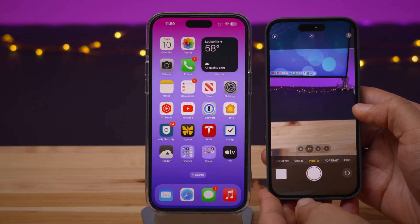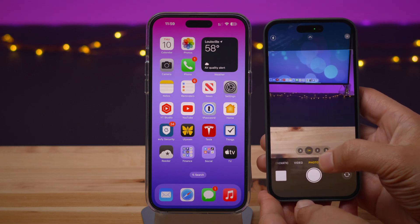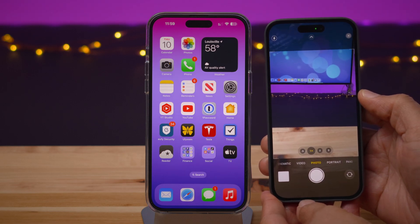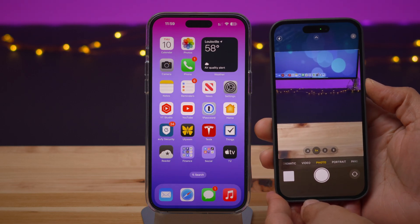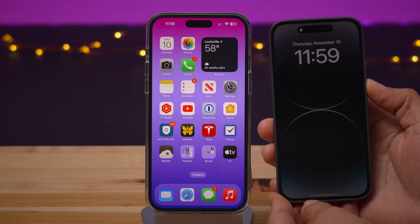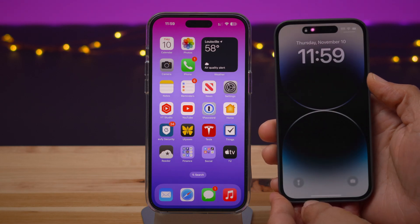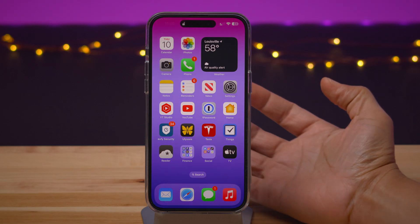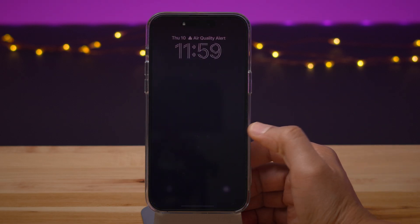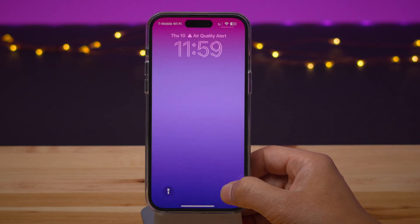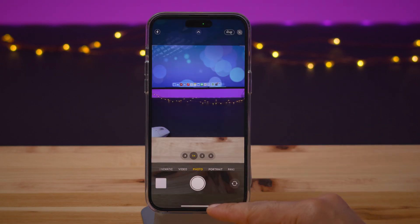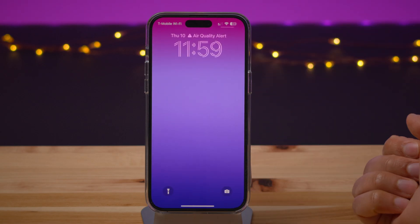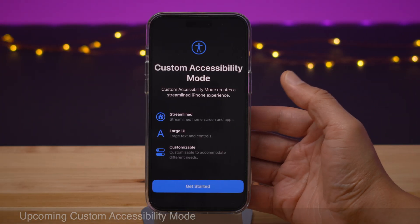You'll also notice that the lock screen camera bug — which prevented you from going back to the lock screen when you opened up the camera from the lock screen — has been fixed. That is a good thing because that was super annoying. Now on Beta 2, you can get back to the lock screen just by swiping up like that.